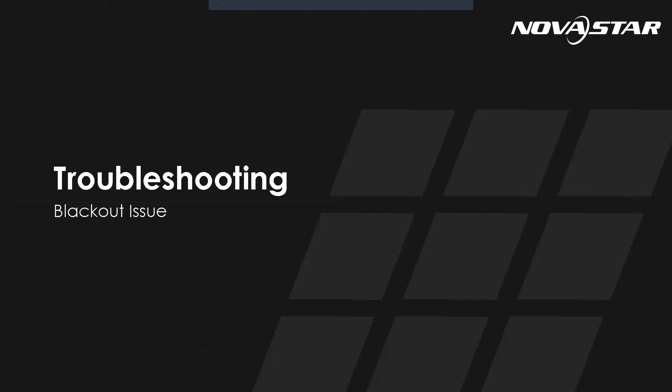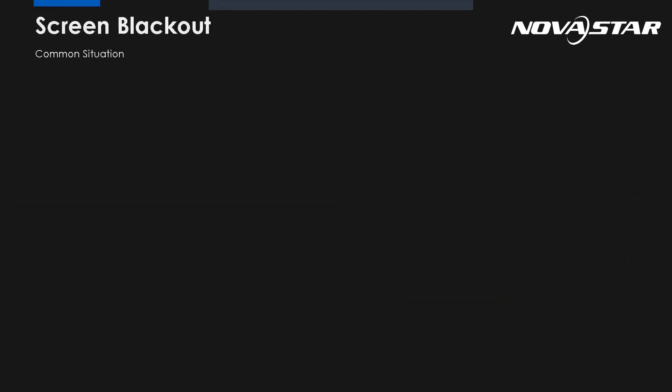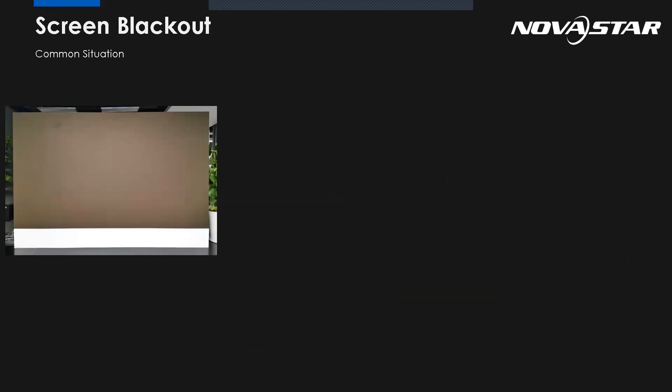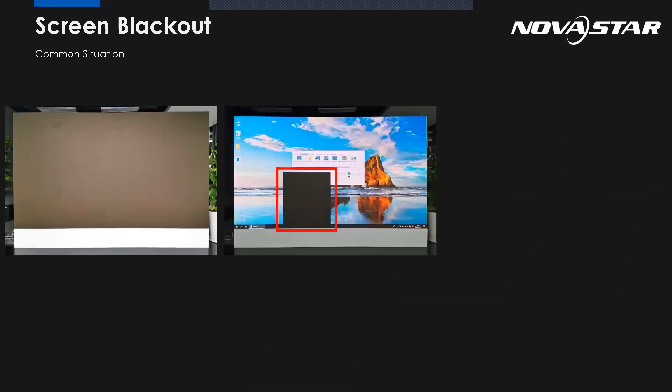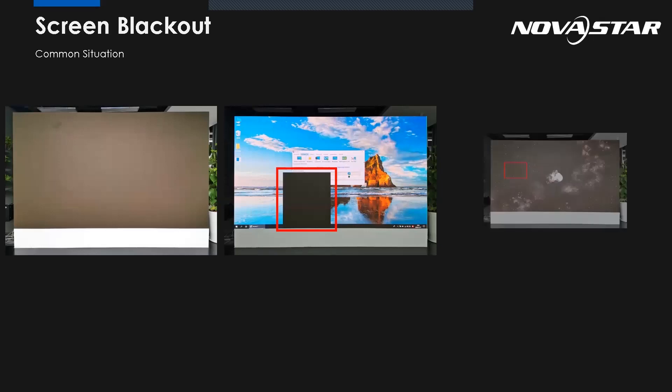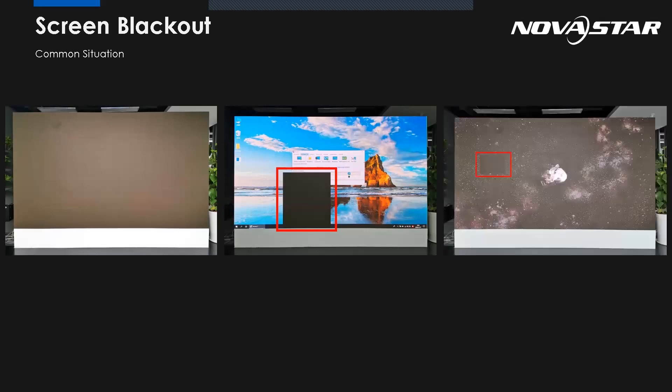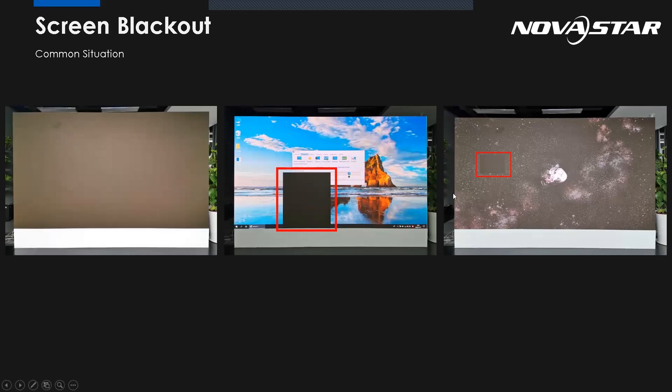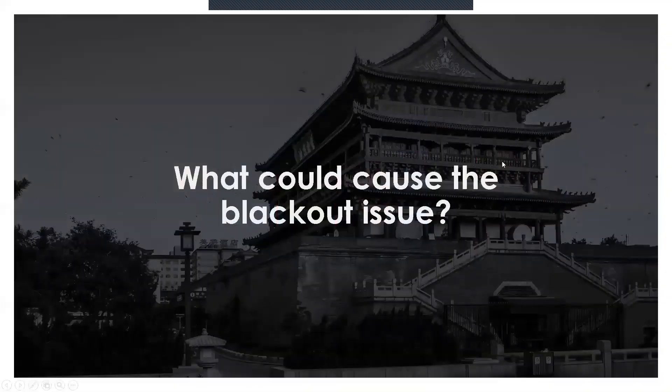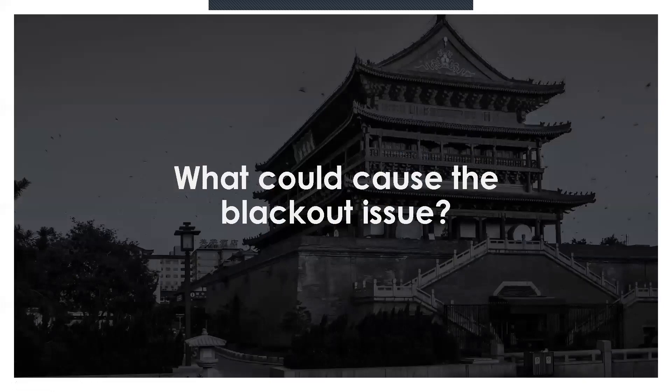Now let's see the last one: the blackout issue. This is terrible and makes people confused. I do everything as normal, but the screen still is black. So when we meet the blackout issue, we may see those three situations: the whole screen is black, the part of the screen is black including specific cabinets or the module is black, or the sending card output area is black. So in the middle of the picture, this is the sending card output area black, and we can see from here, this is maybe the module or the cabinets black. So what could cause the blackout issue? If we want to locate the issue, we should take a look at the control system structure again.